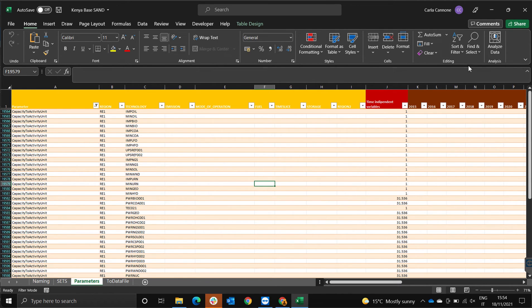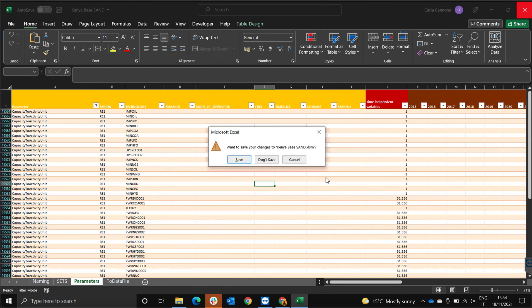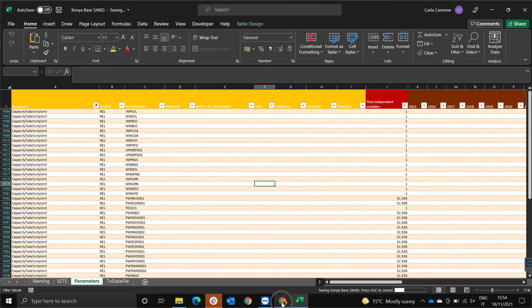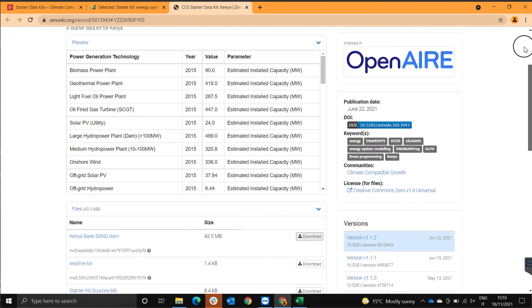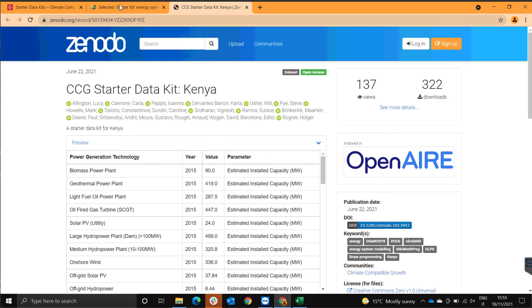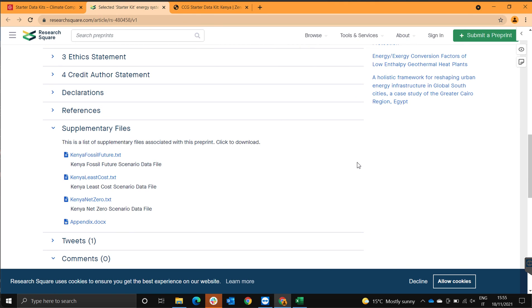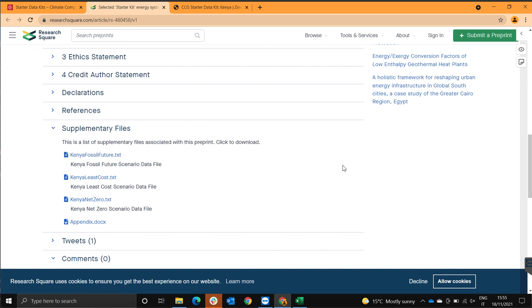So this is how you download the starter kits and this is where the starter kits were located. On Zenodo, there was the SAND interface which you could download and change. And on ResearchSquare, it was the paper highlighting the assumptions that were used in building this model. Thank you for watching this video.